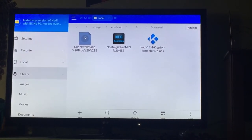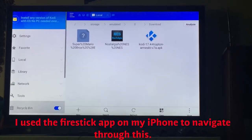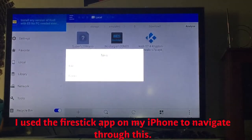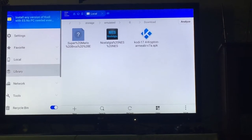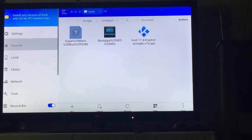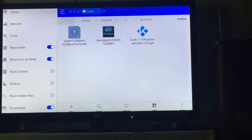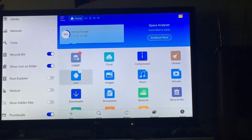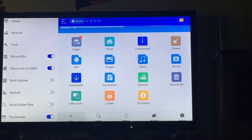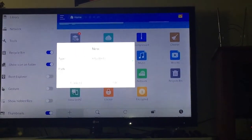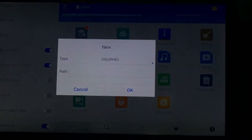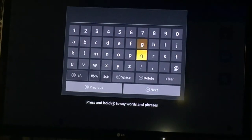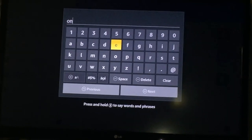I actually did this on my phone — I used my phone as a controller while doing this, because it makes it much easier. Once you're in ES File Explorer at the home menu, you're going to come down to New, click Web, keep it as HTTP web, and then the path you're going to go to is OneDrive.